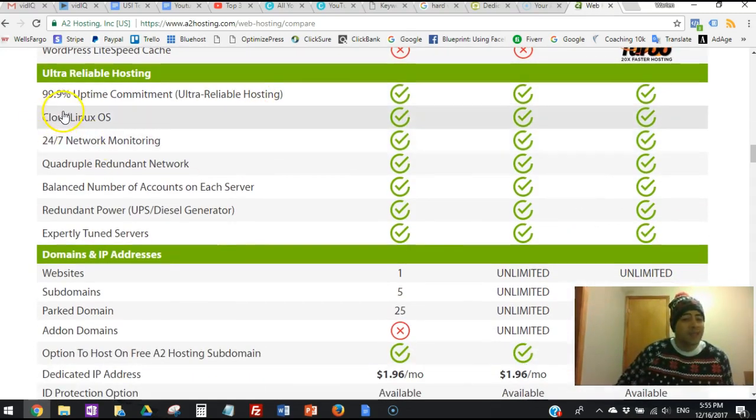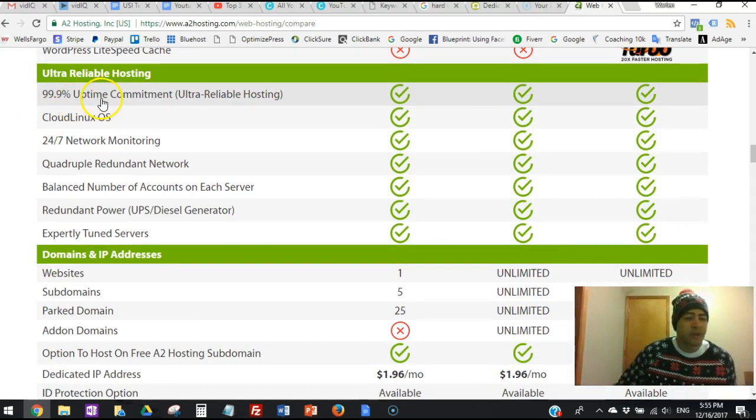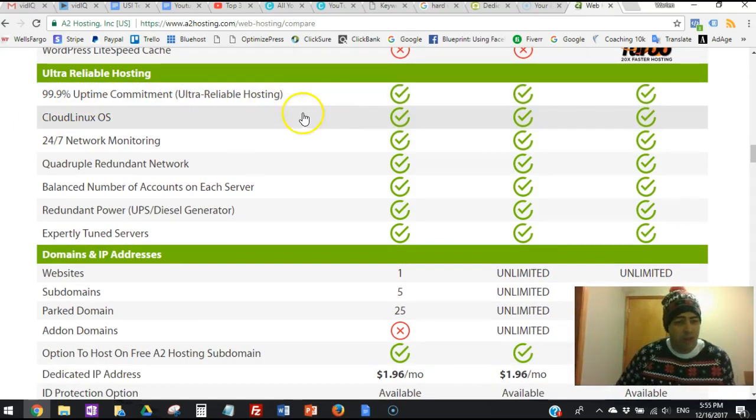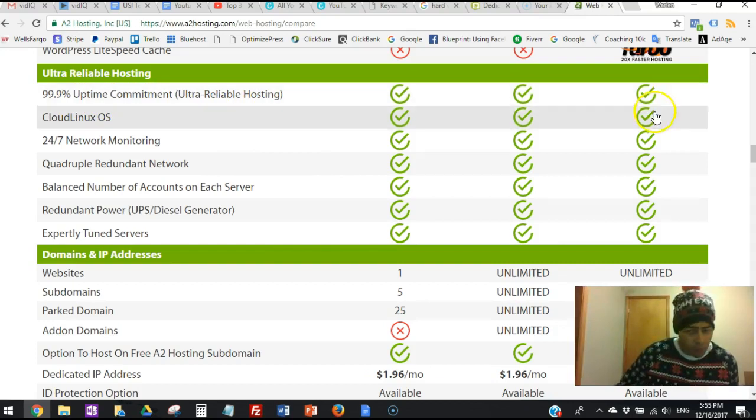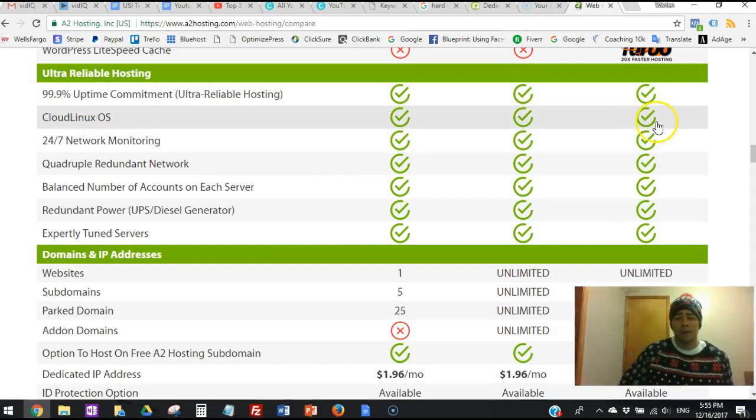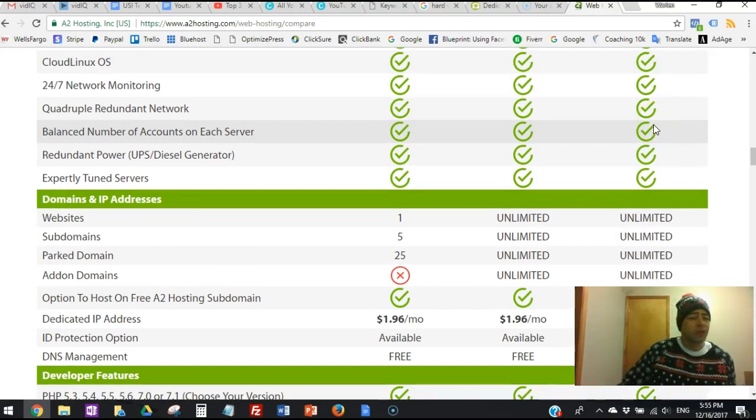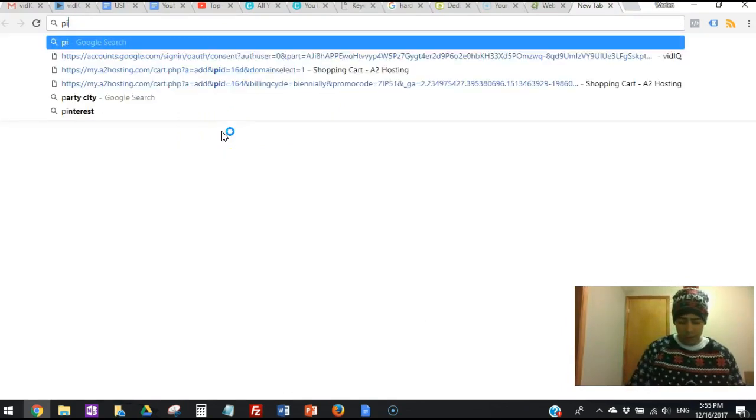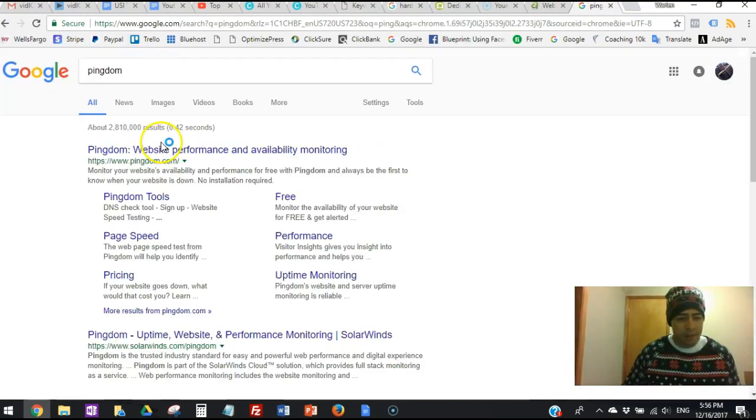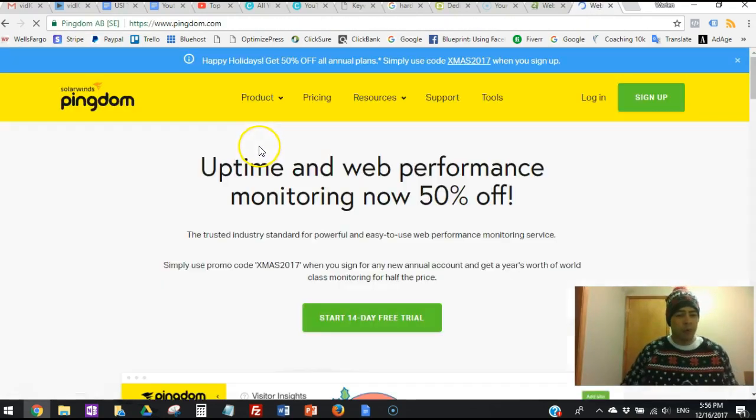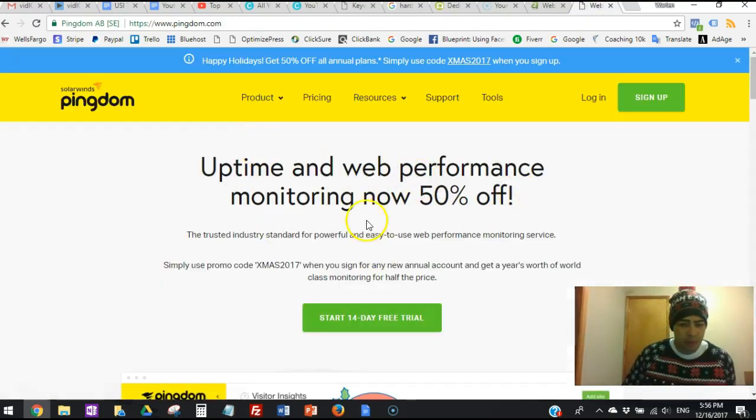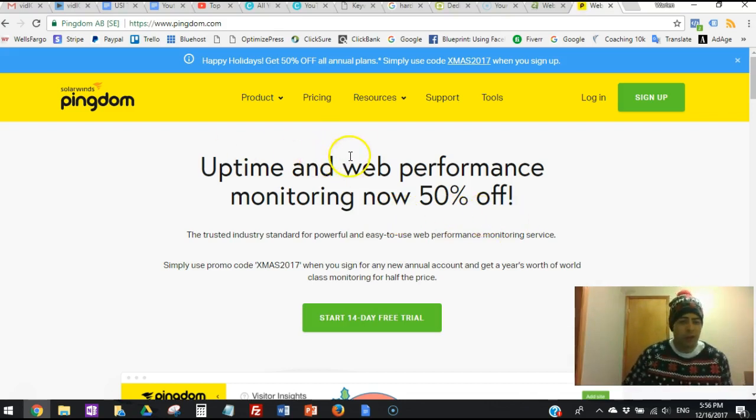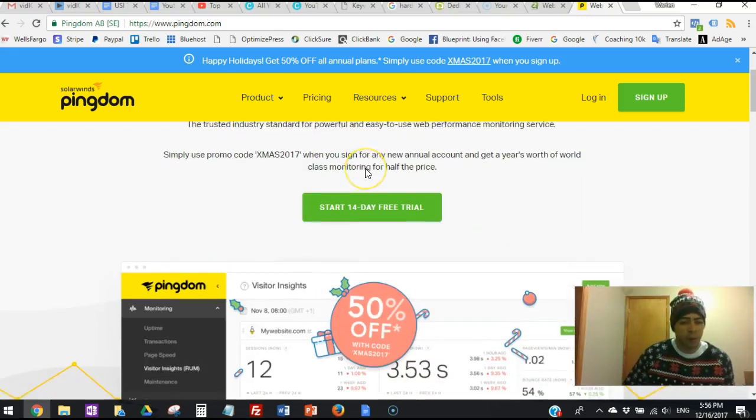The 99.9% uptime commitment. With A2 web hosting, I have my Infrapreneur Path listed with Pingdom.com, which is this website over here - website performance, uptime and web performance monitor. Now 50% off. I have this right here - I have my website listed here so they keep me informed if my website is down or up.